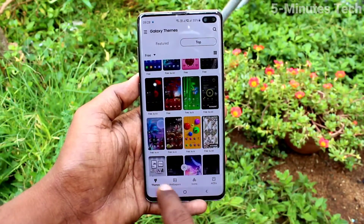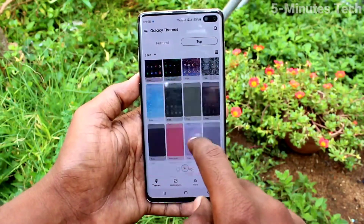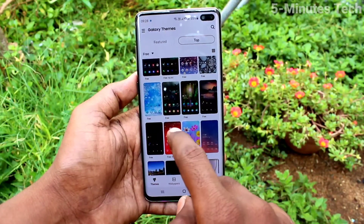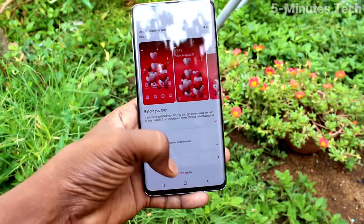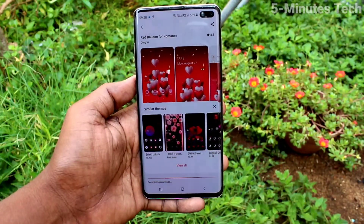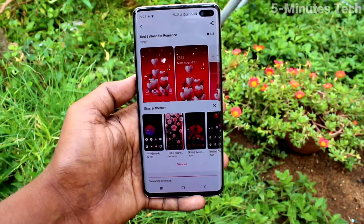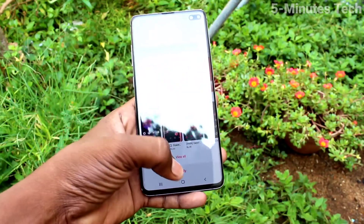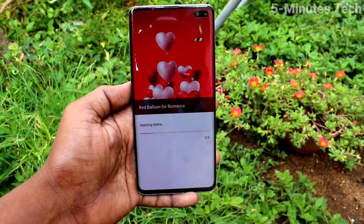Here you can select any free theme. I have selected this one — click on Download, wait a few seconds, then click on Apply. Just wait while it applies.